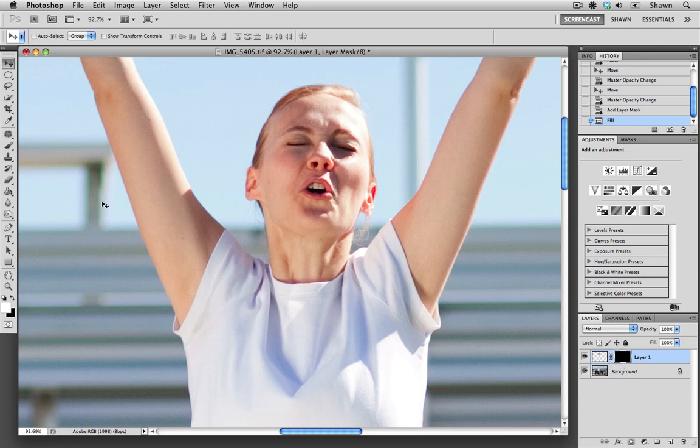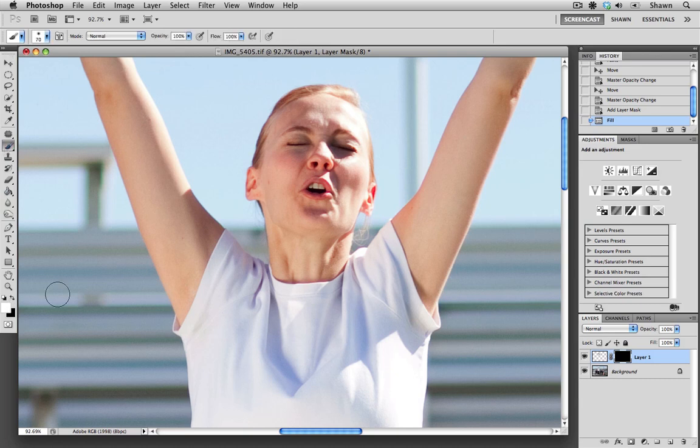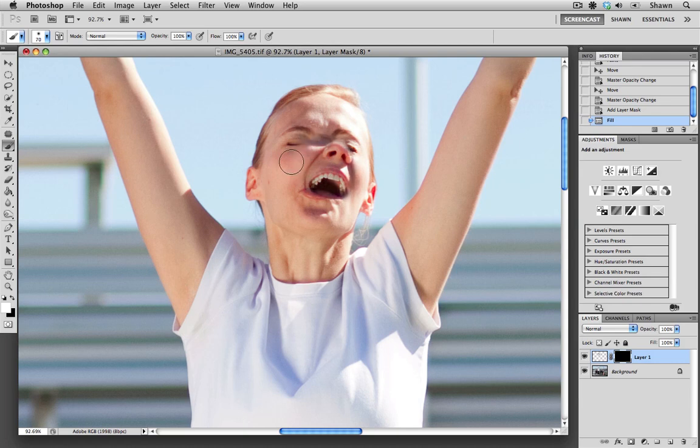And now I'm going to select a paintbrush, and I'm going to make sure that I have my white selected and make sure that I'm in my mask. And I'm going to paint to reveal the donor image. And as you can see, we're revealing that image now.